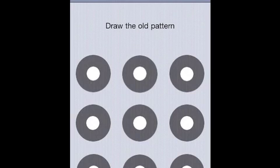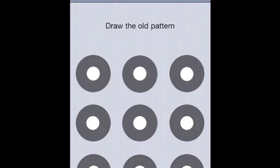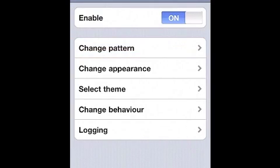If you already have an old pattern, it's going to ask you to draw your old pattern and then after that, you need to draw your new pattern twice and then the new password is set.